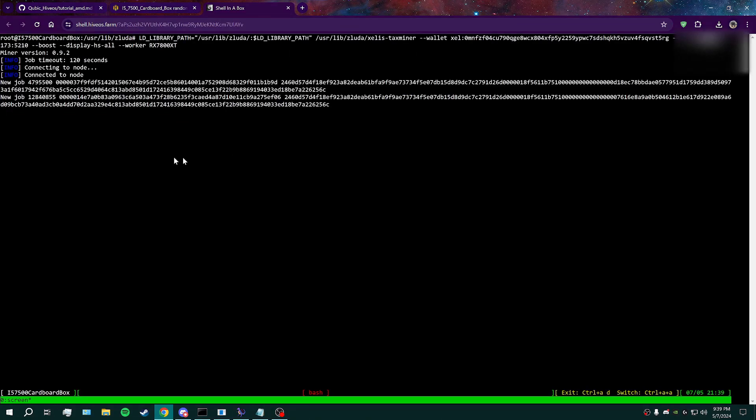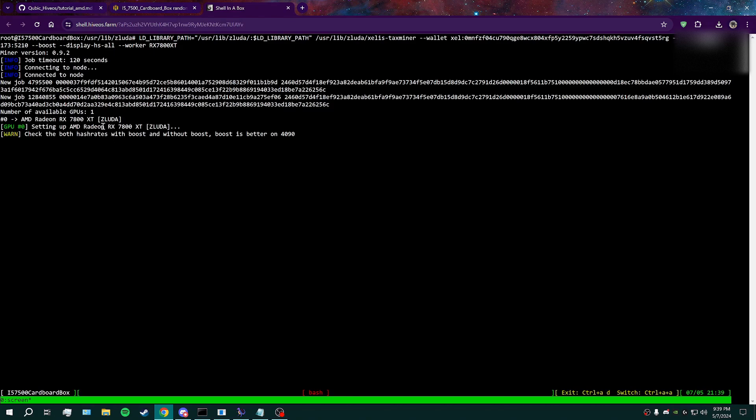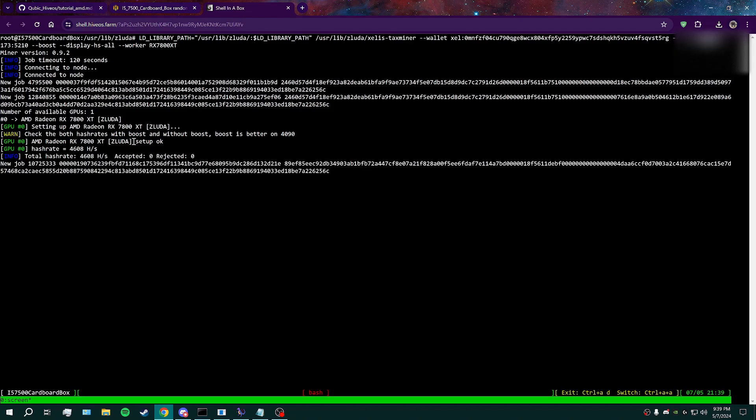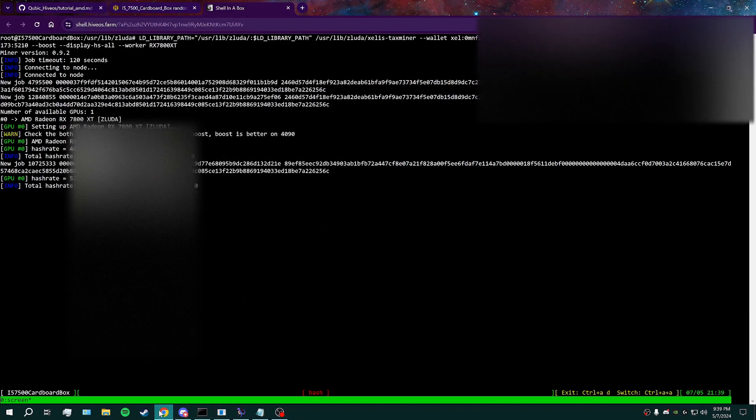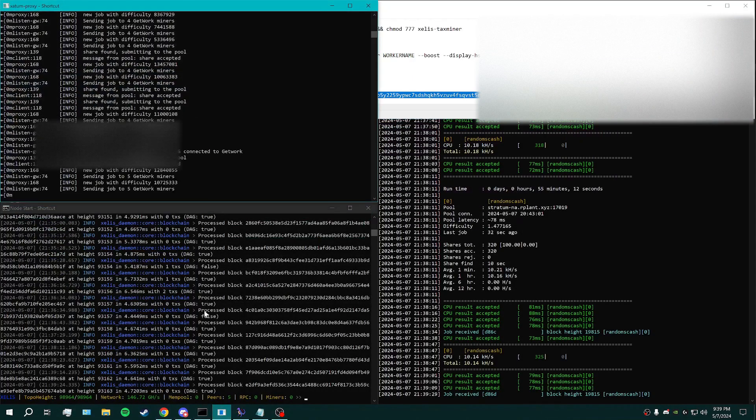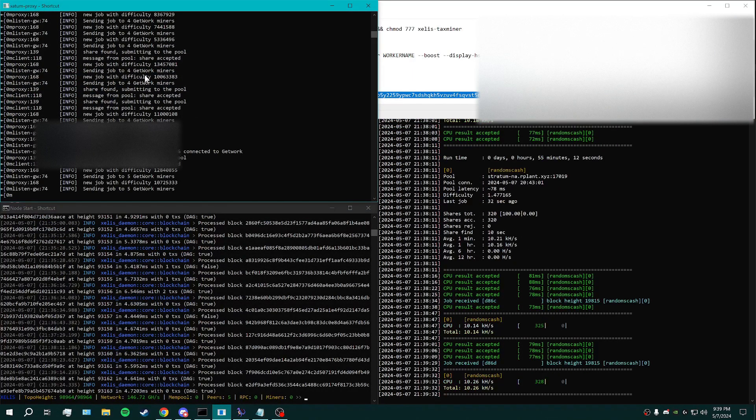And then once you are connected, you'll see it running with the GPU. And it'll say zluta afterwards because that's, of course, what it's using to run NVIDIA code. And then your hashrate should start climbing up. You should see it connect to the node and you'll start getting hashrate.